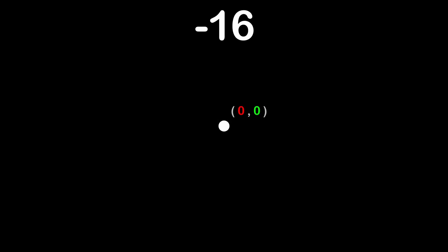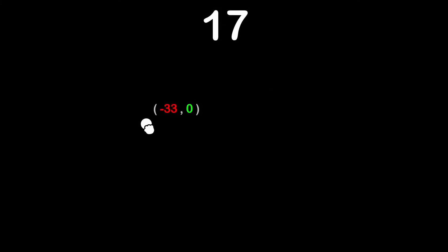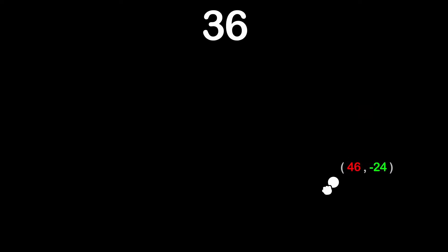So, what problem is the Marching Squares algorithm trying to solve? It starts with the assumption that we have some sort of function that takes in a 2D point and returns a number. Let's say that this is the input, and up here is the output. As we move the input point around, the outputted value changes.